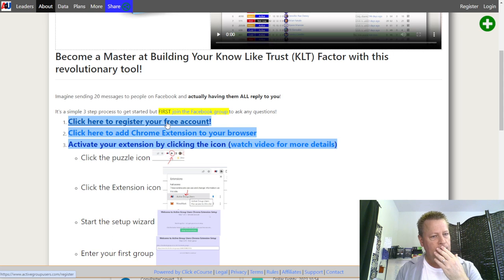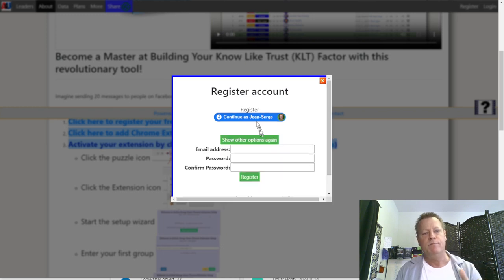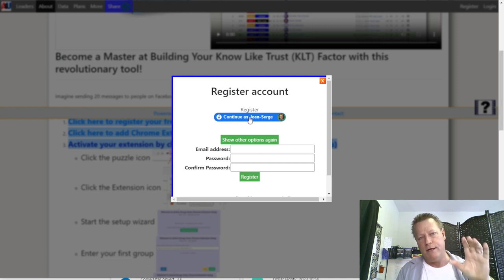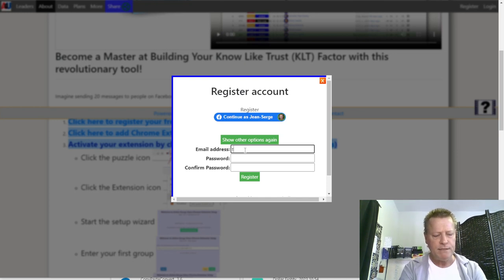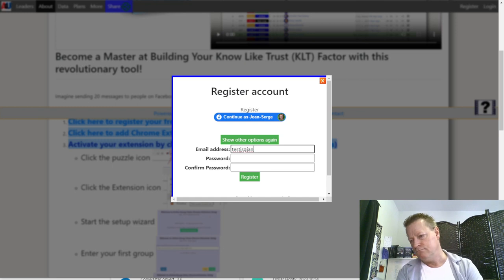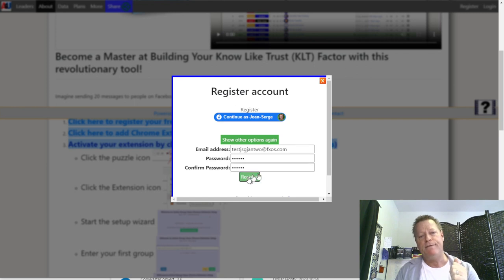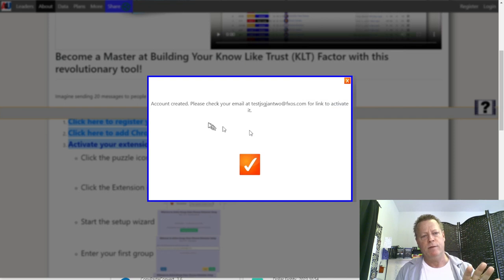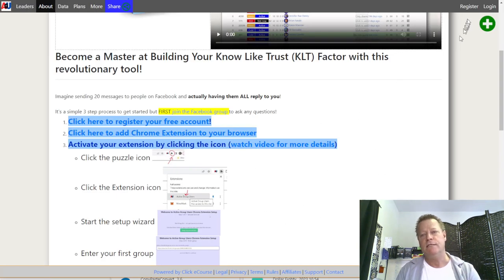Once you enter your email and a password, click Register. It'll then send you an email where you need to activate your account. Go to your email and look for a message with the subject 'Account Activation on Active Group Users.' If you can't find it in your inbox, check spam or search for that subject line. You'll see a welcome message — just click the activation link inside.